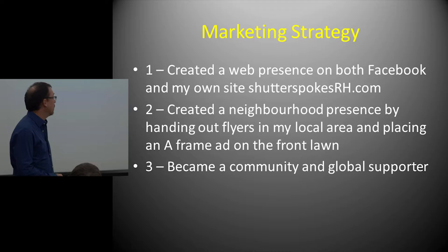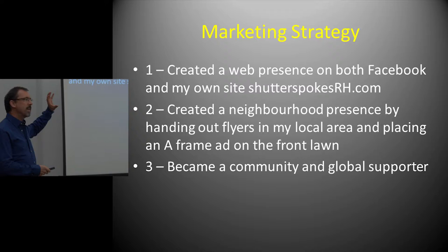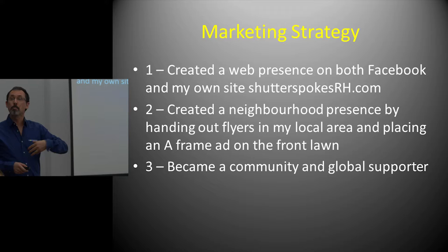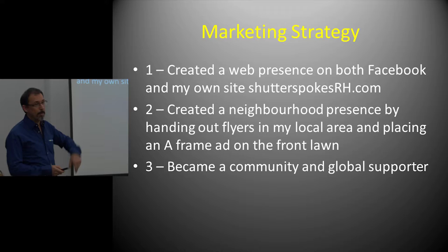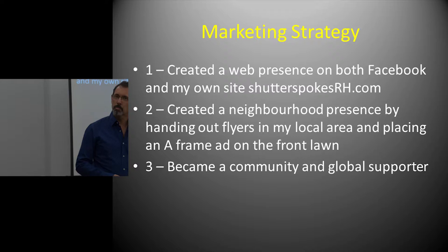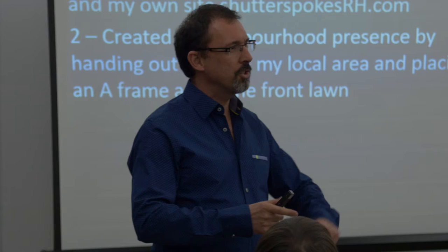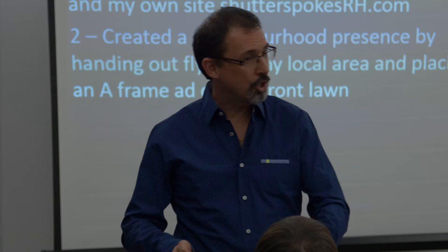And the goal of staying connected meant that I had to create my marketing strategy. So I've created a web presence. I've got a Shutterspokes presence on Facebook, and I have my own site shutterspokesKH.com. I've created a neighborhood presence by handing out flyers in my local area and placing an A-frame ad on the front lawn. And those each attract business.